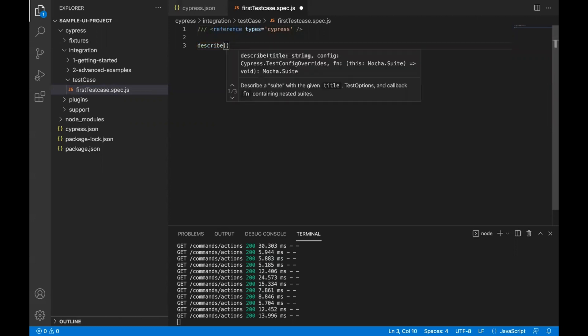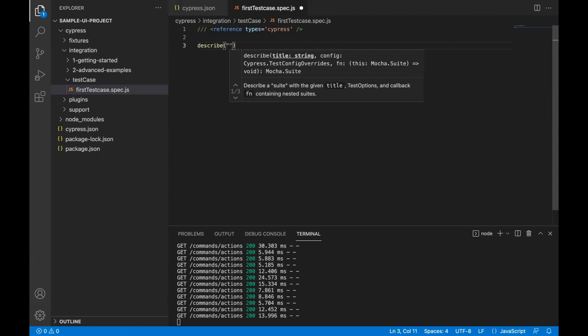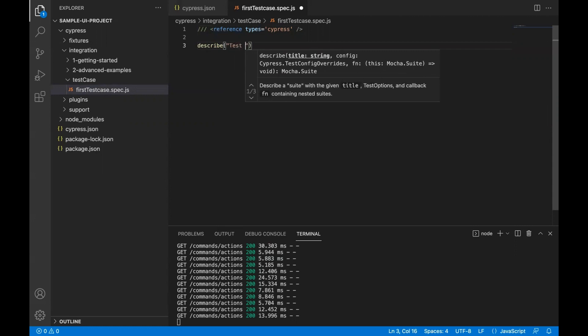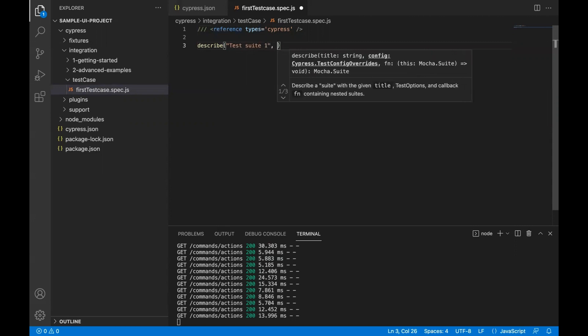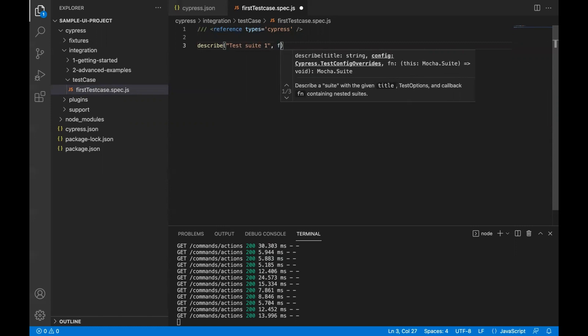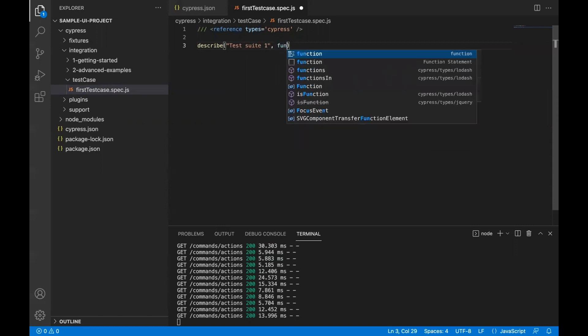So I'm using describe. Inside this describe, as I said, it needs two arguments: one, the name of the test suite. Let's say I call it suite one. Then you need to pass a callback function. Callback function uses the JavaScript syntax. You can say function and the name of the function, like this.